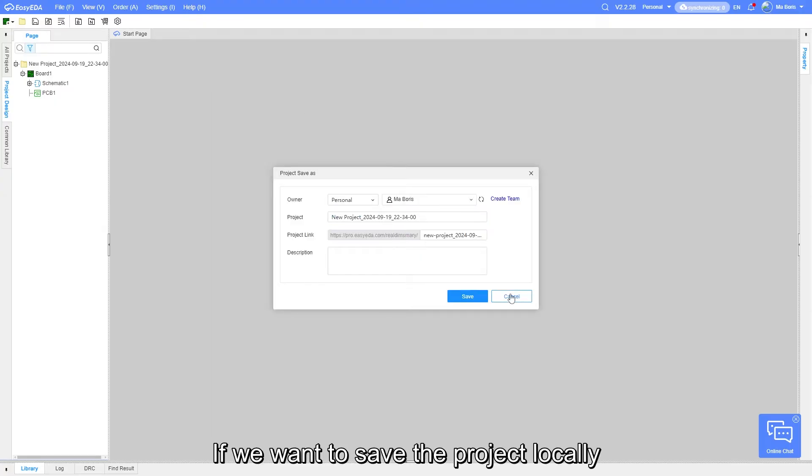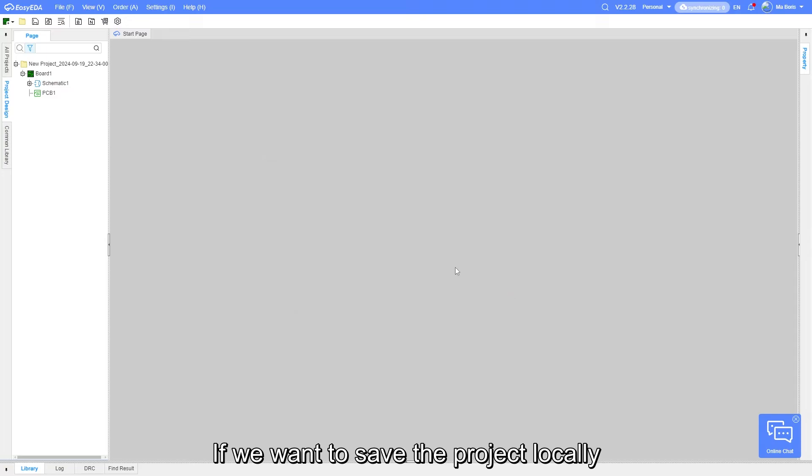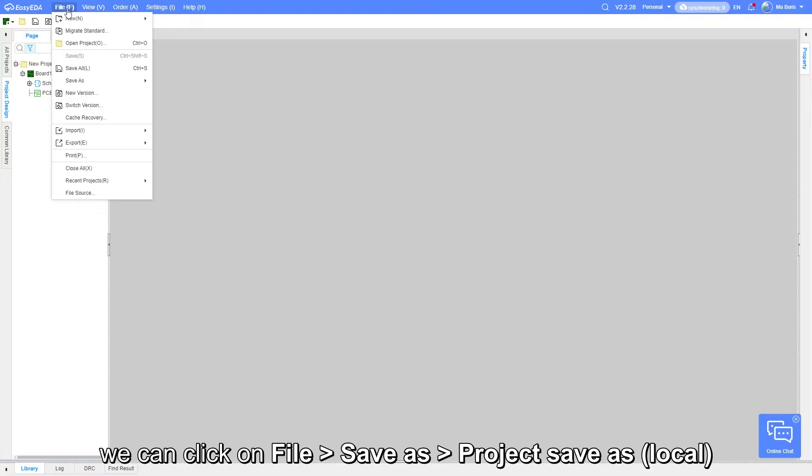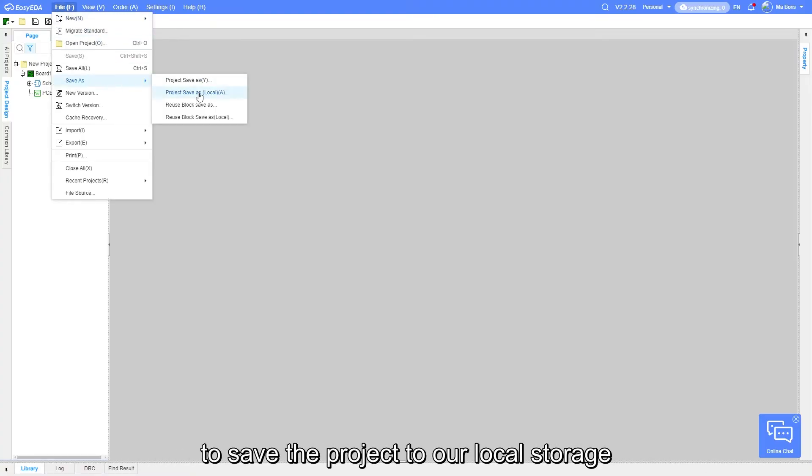If we want to save the project locally, we can click on File, Save As, Project Save As Local to save the project to our local storage.